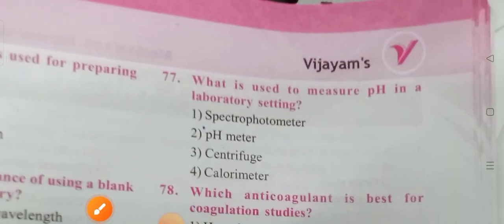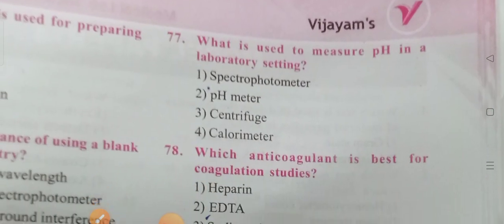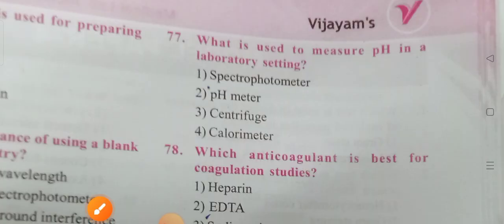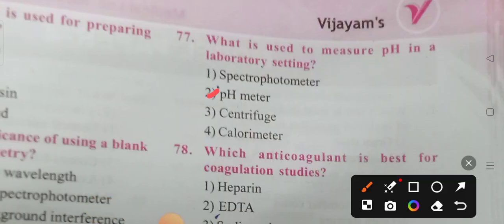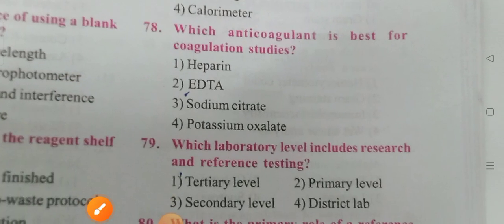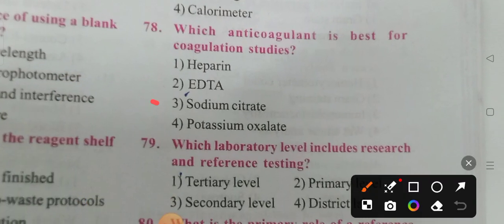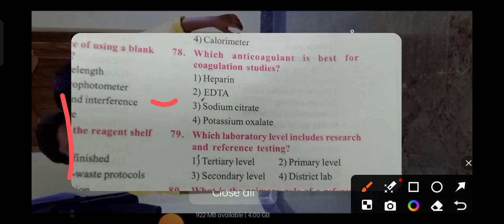Next question: What is used to measure pH in laboratory testing? Option 2 is the correct answer — pH meter. Next: Which anticoagulant is best for coagulation studies? Option 3 is the correct answer — sodium citrate.